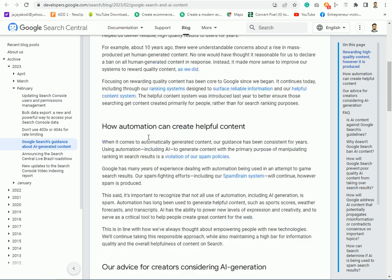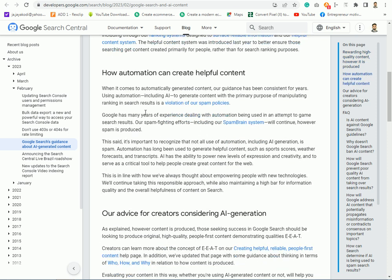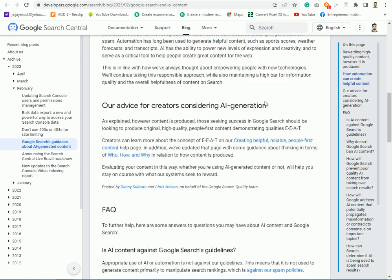The problem is that you have to complain about it. You have to deal with adsense approval. You have to deal with Google Terms and Conditions, violation and spam policies. We are not able to get the AI power of it, right?